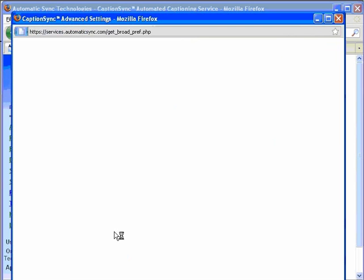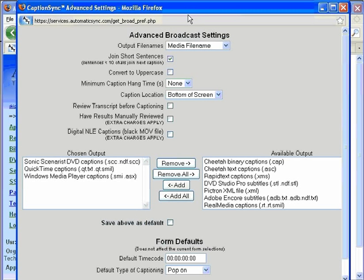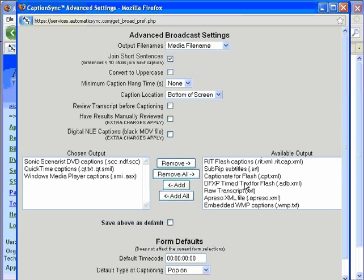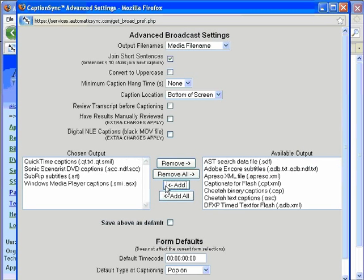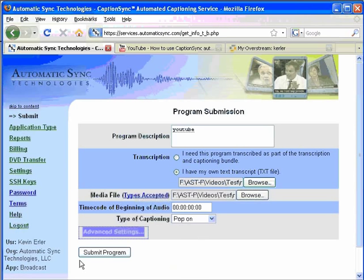Click on the Advanced Settings button before you submit, and make sure that you have selected the SRT caption output. This is what you will need for Overstream. Then go ahead and submit your file and get your caption results. When you get them back, save the SRT file on your disk.